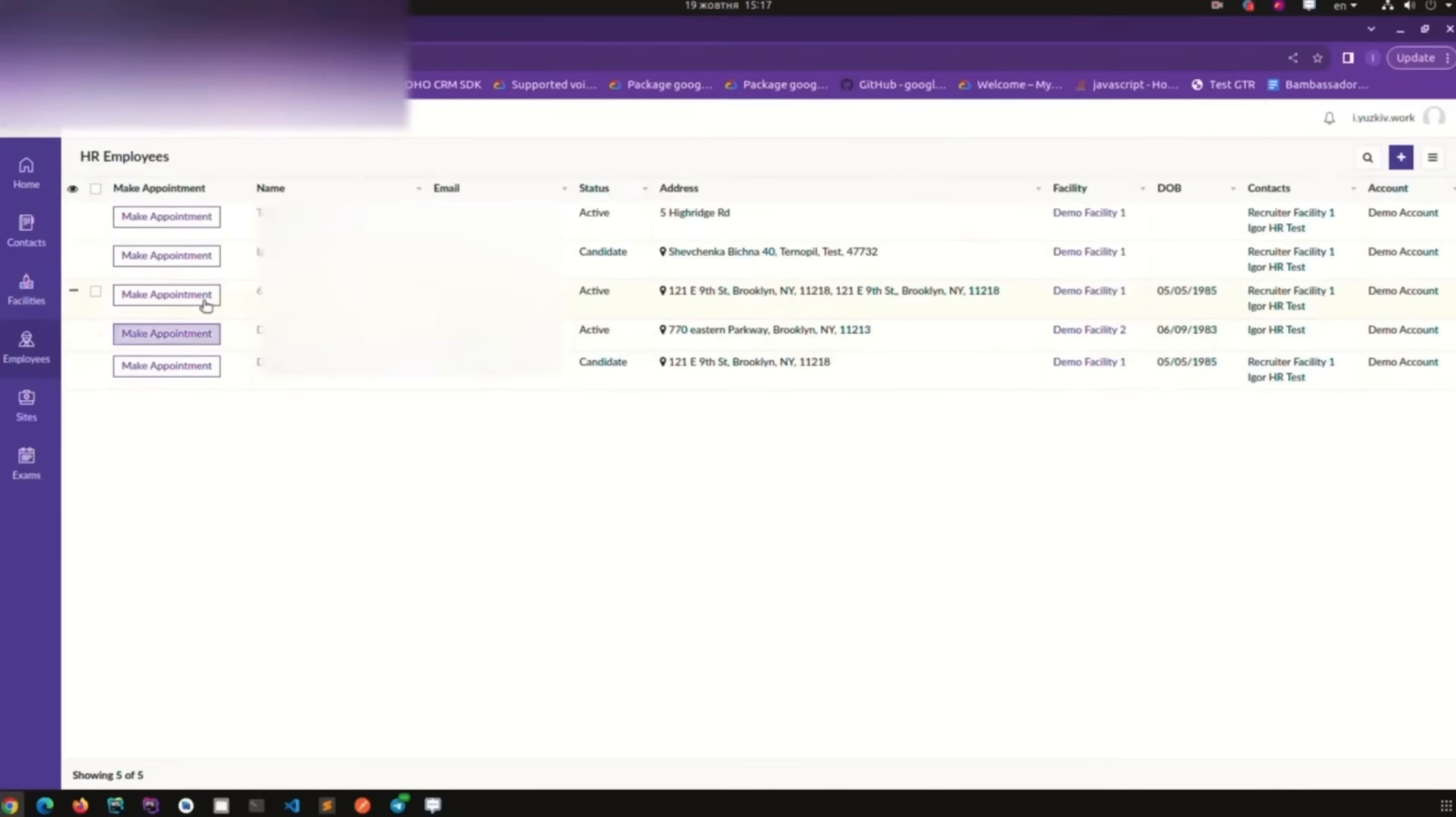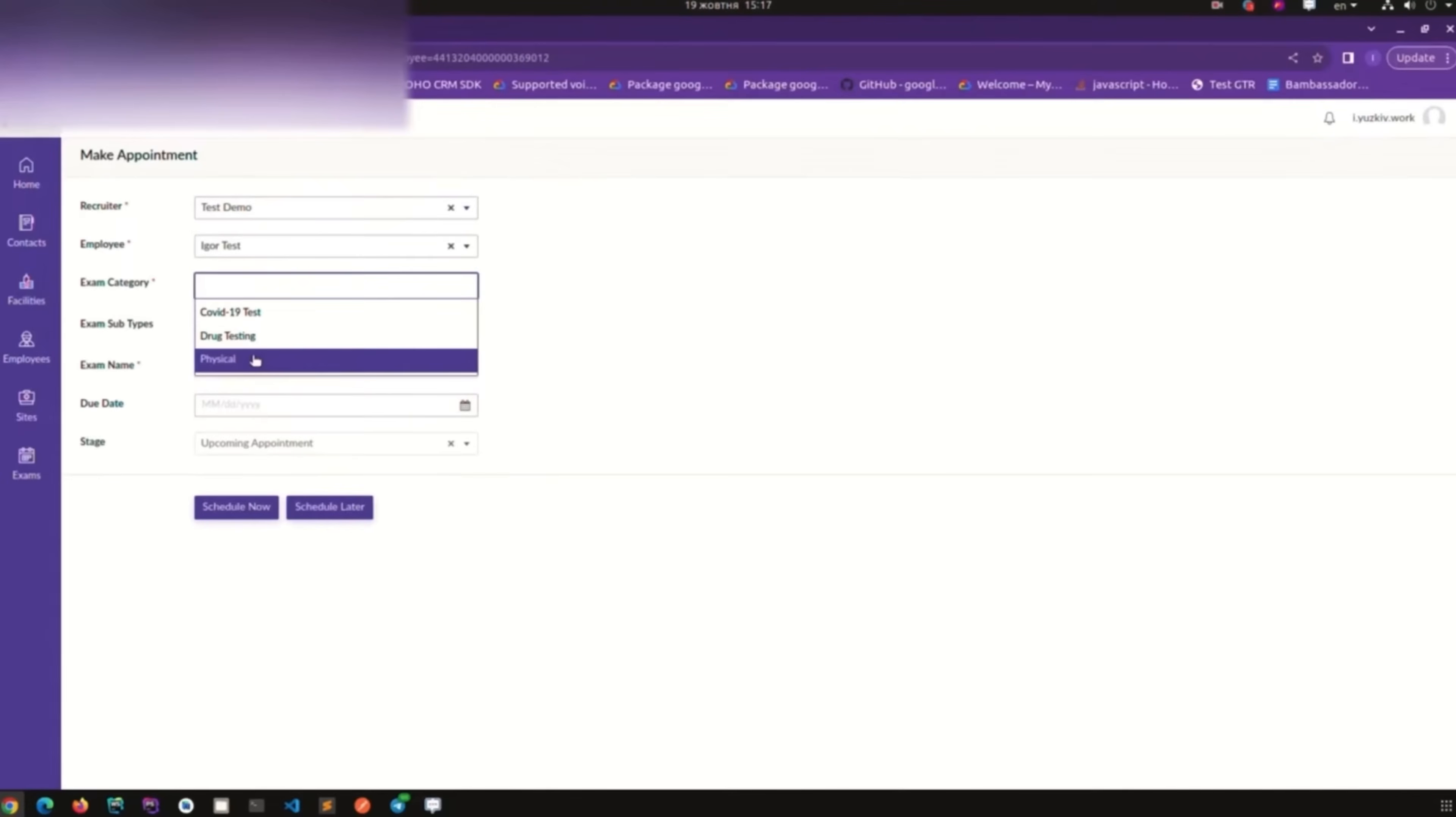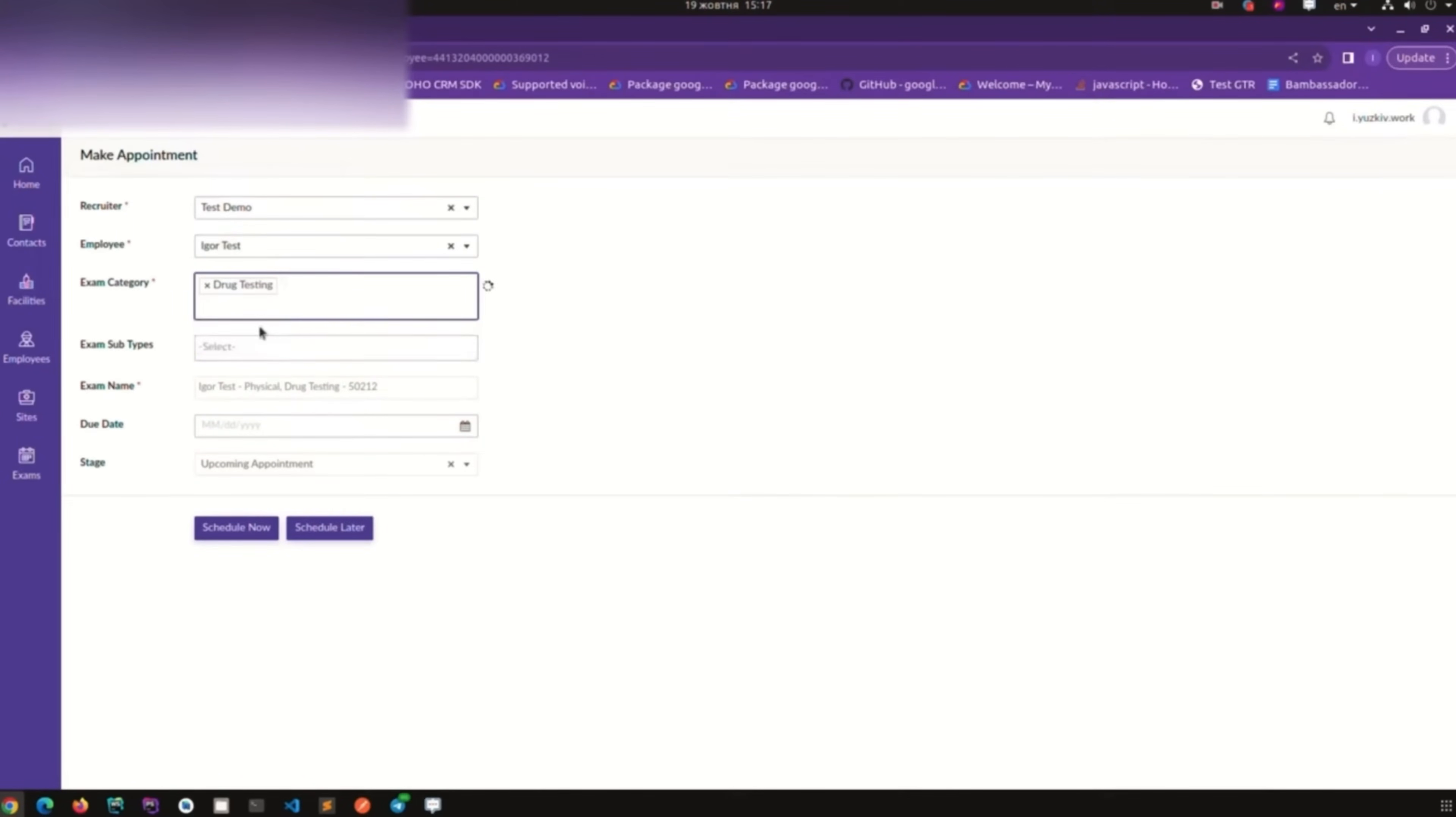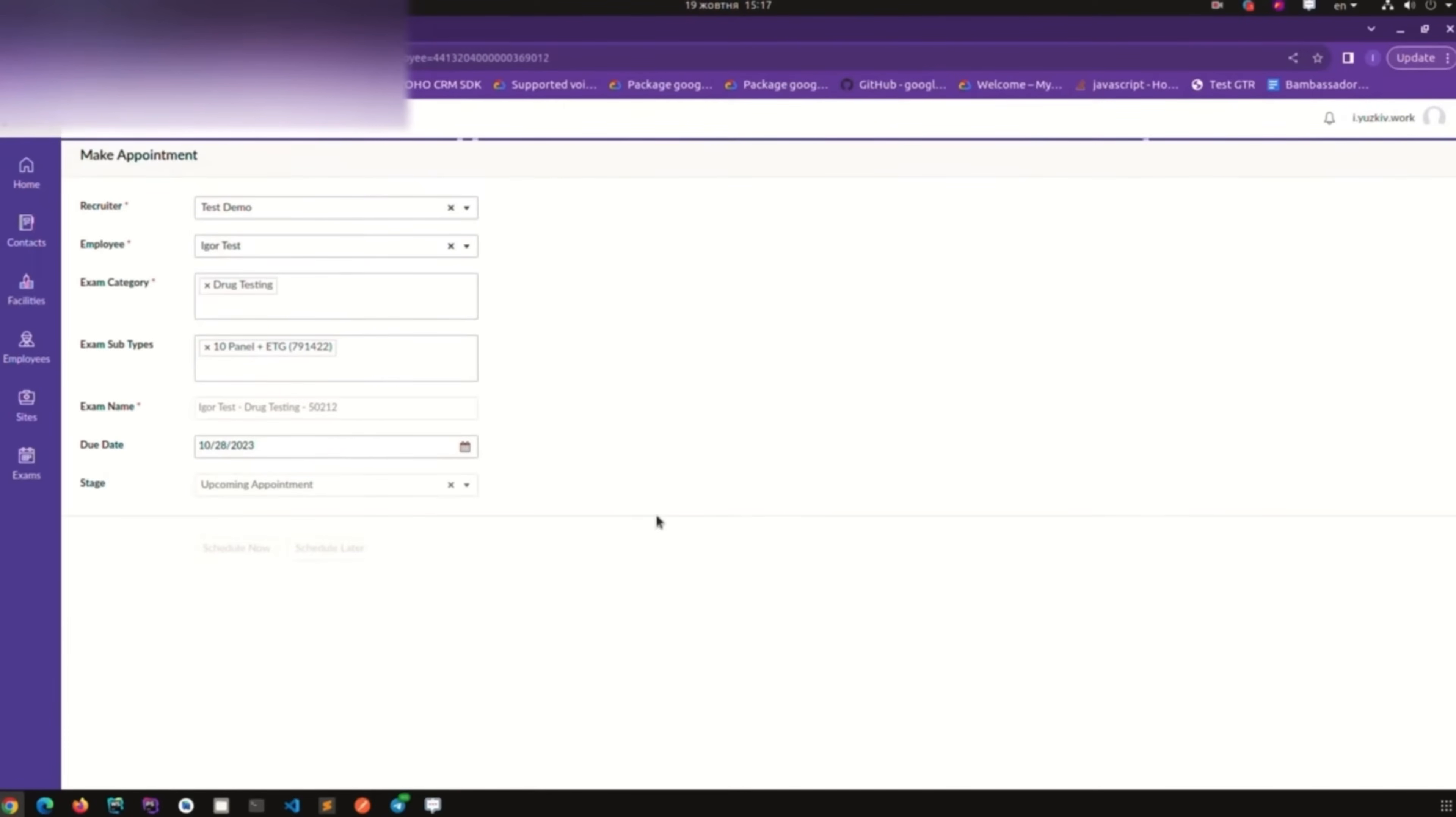The custom portal that we have made is for a client that works in healthcare industry. It is made for making appointments with employees and also it has integration with Google Maps so the patients can look for the closest facility to their place.